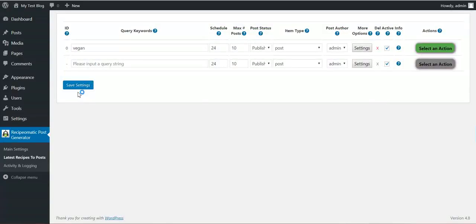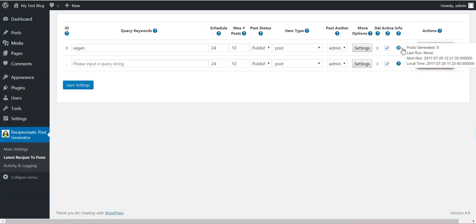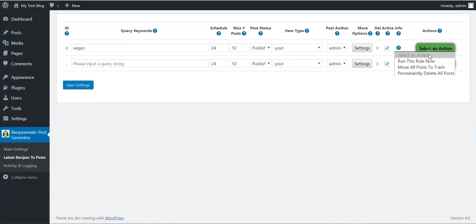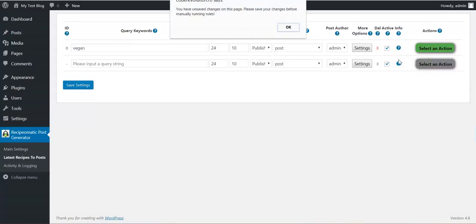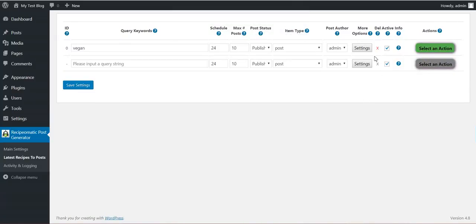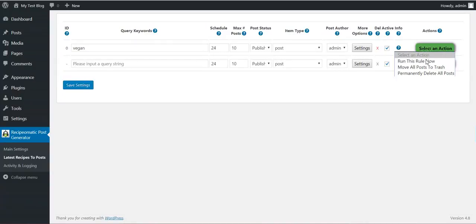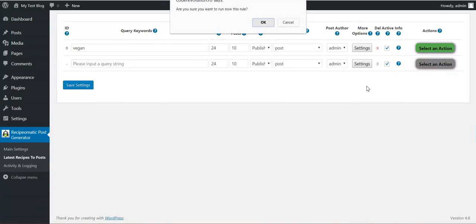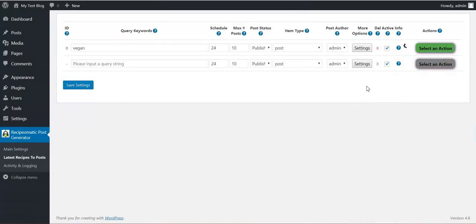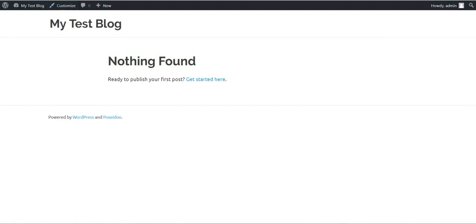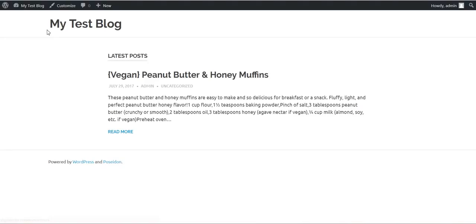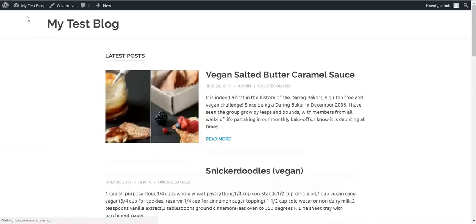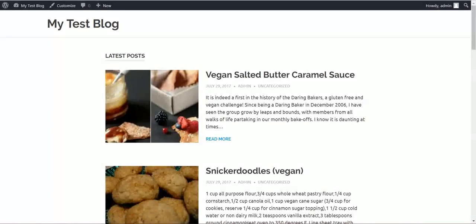Okay. Now, this rule will run every 24 hours. But let's run this rule now manually. First we have to save settings. Run this rule now manually. It runs now. Importing shouldn't take very long. Already posts are starting to get generated.